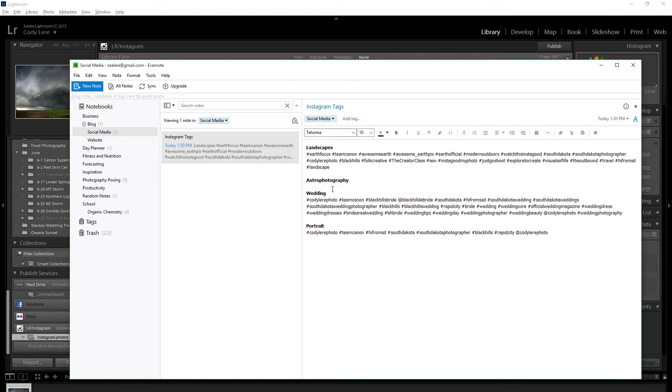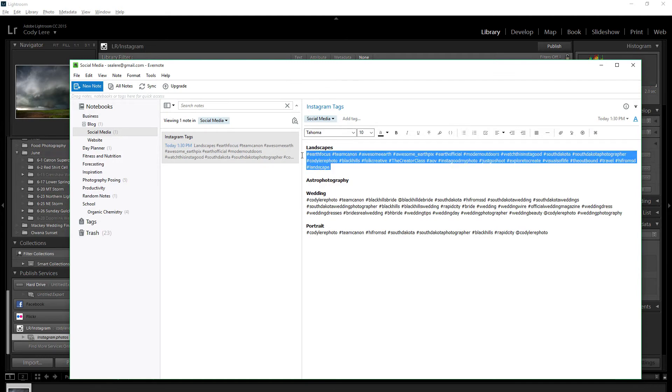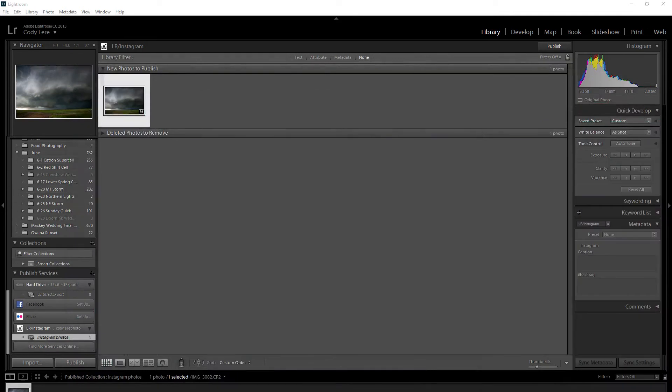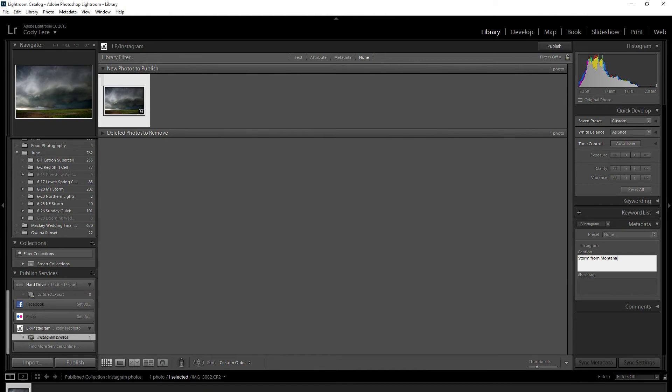I can take all my landscape hashtags and put a caption: 'storm from Montana summer 2015', and then paste all my hashtags right in here.